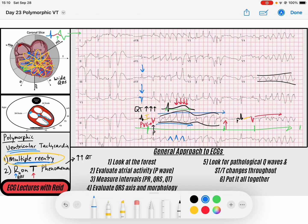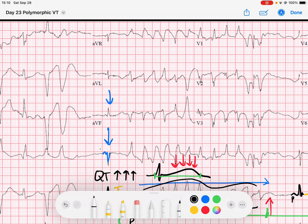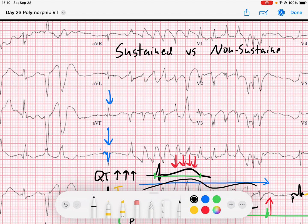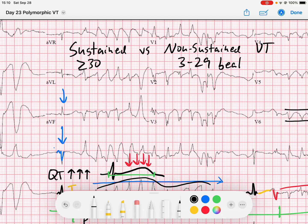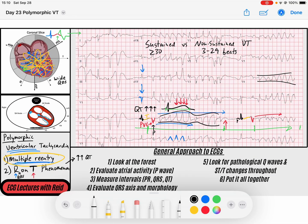Sustained versus non-sustained VTAC: sustained is anywhere greater than or equal to 30 beats, and non-sustained is anywhere between 3 and 29 beats. Alright, hope that helps. Throw your comments or questions down in the comments — if not, we'll see you on tomorrow's video. Have a good day.